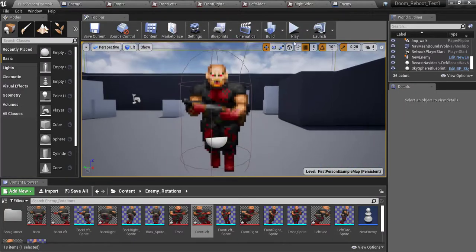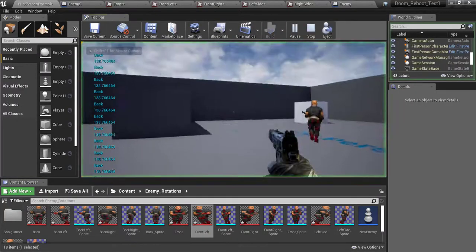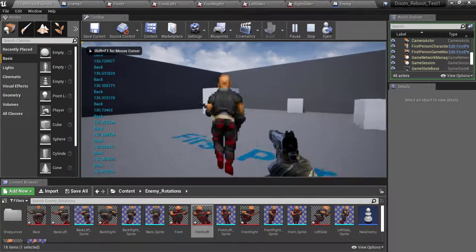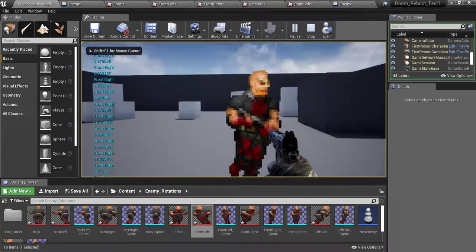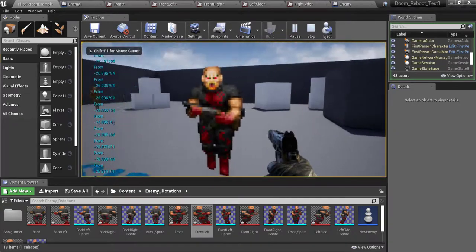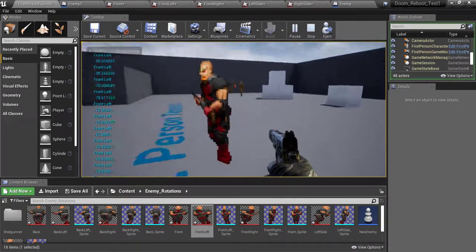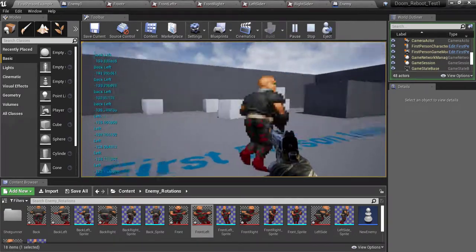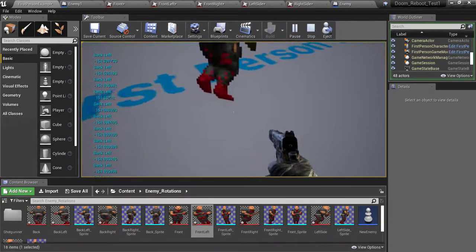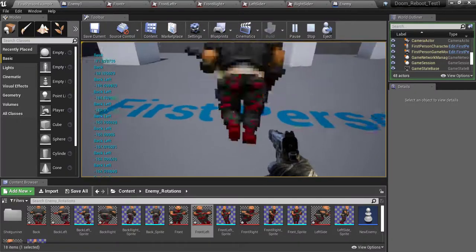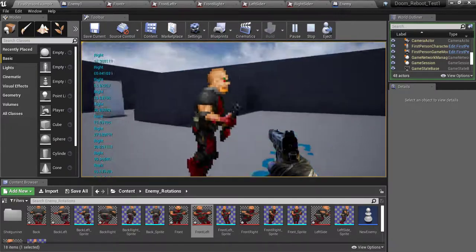So now if we click play, as you can see it's already looking a lot better. And we are still going to have to fix some rotation and stuff like that.